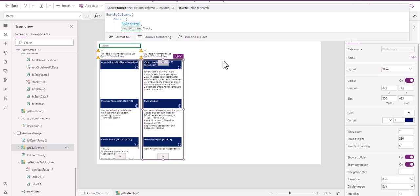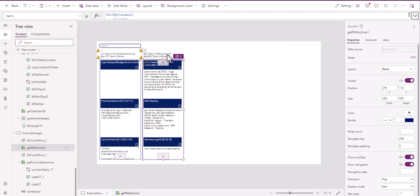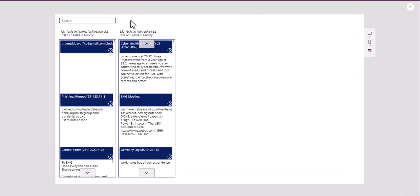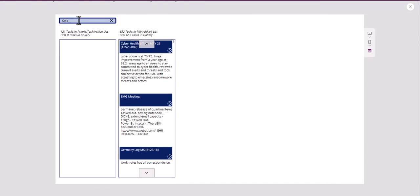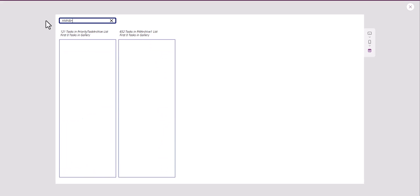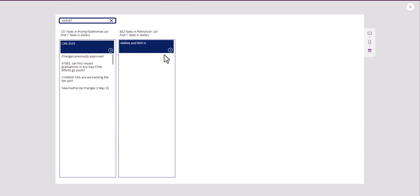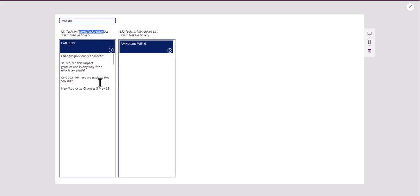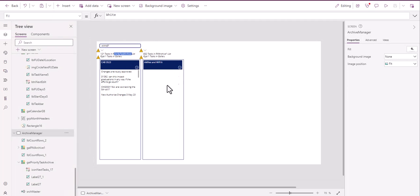Once a year or so, I take a copy of this — I have a tutorial on how to do this — and then I just create these little ones. These are 652. So let's say we search here for Cola — we can easily find information within our task gallery. This one happens to be PM Archive Task. Let's say we search for Amnet. We have it in both PM Task Archive One and Priority Task Archive List, and it just shows up.